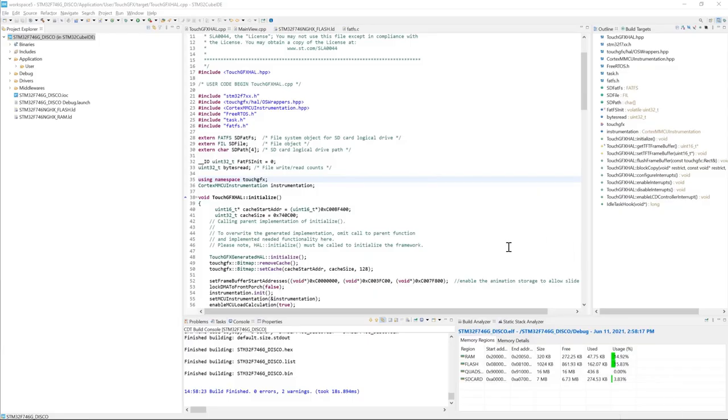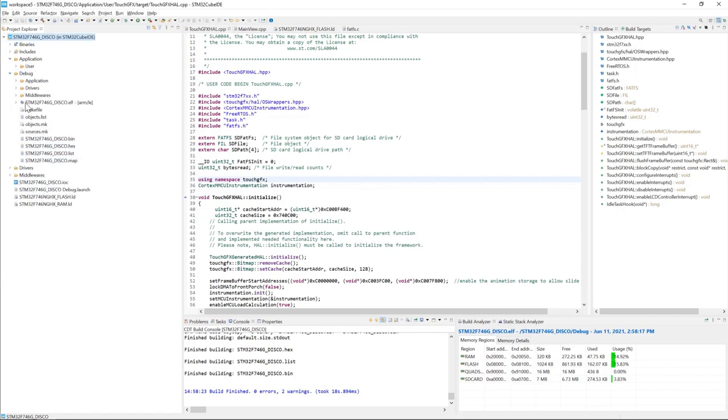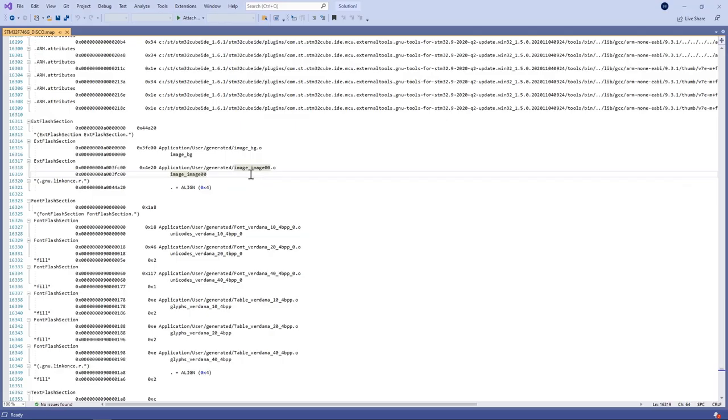Now if I have a look at the map file under debug and then STM32F746 disco.map. I see that both image background and image 00 are placed under external flash section which starts from address A0000000.